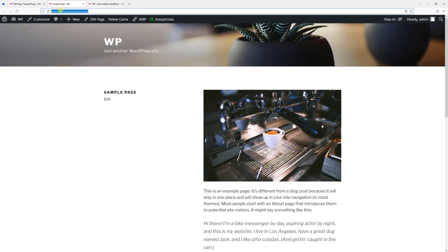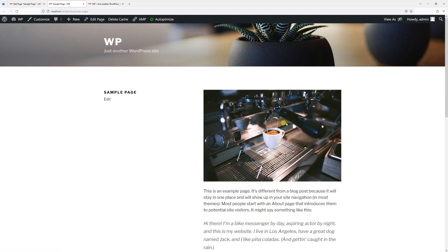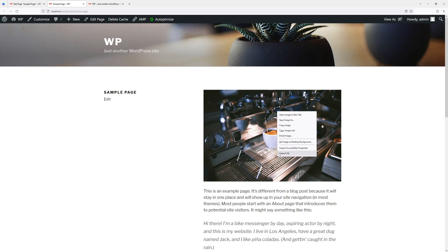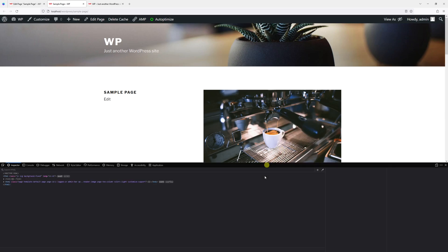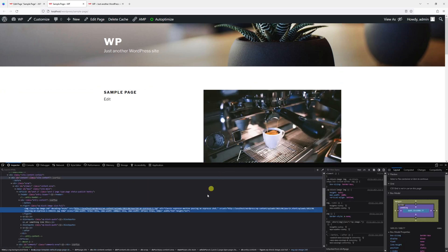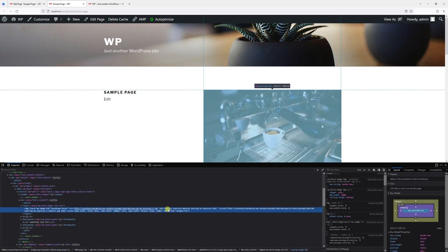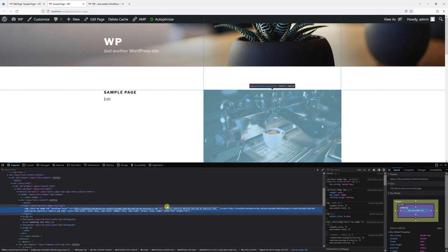So let me go back to my site, refresh the page, and let's see if the alt tag has been altered. Inspect elements, and here's the text: 'classic espresso machine pouring espresso shot.'